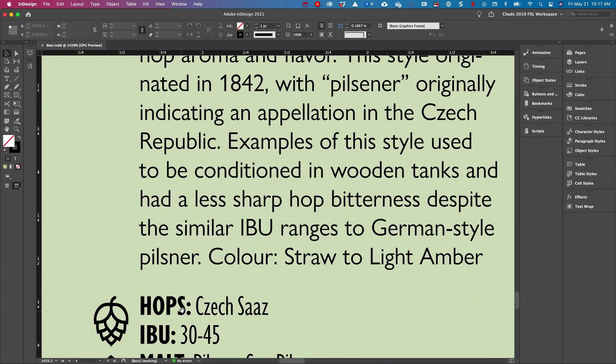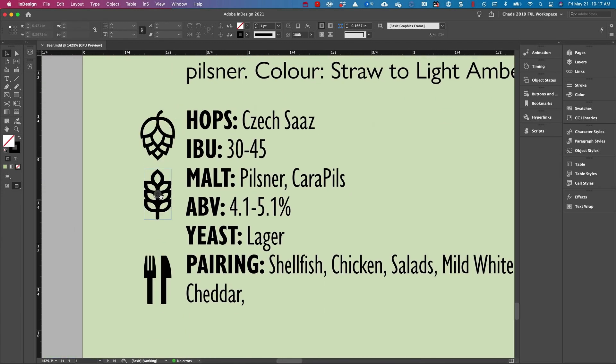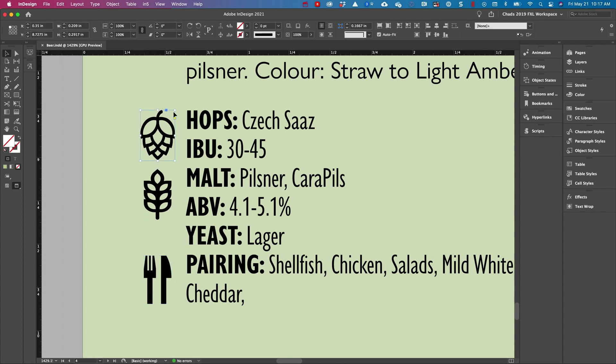So I have these icons down here for hops, for malt, and for pairing. And what I'm going to do here is I'm going to click on the hops icon and I'm going to anchor it at the beginning of the word hops.